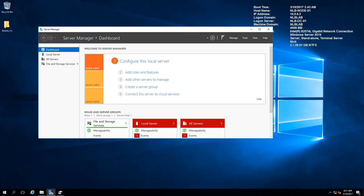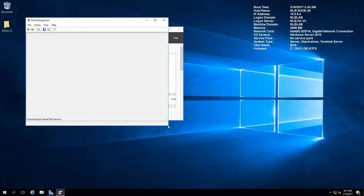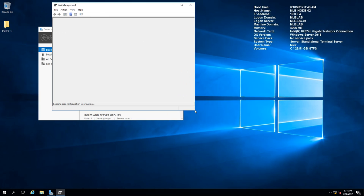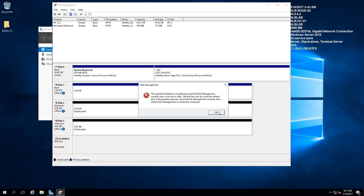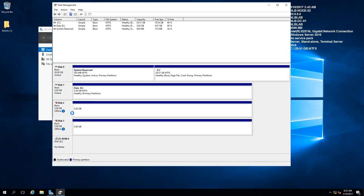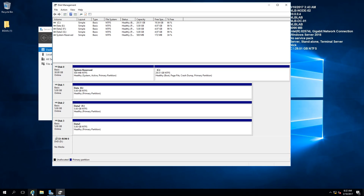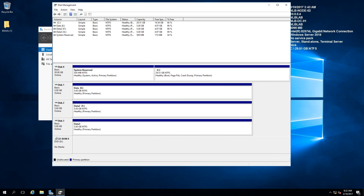Next, I'll switch to Node 02. Instead of repeating the same full process, I just need to open Disk Management and bring the disks online without creating volumes on them. After refreshing the console - you may see some errors here - you can see it indicates there are volumes already created on the disks. I'll just bring them online, and when I go to This PC, the disks are available. So I've successfully configured my shared storage.